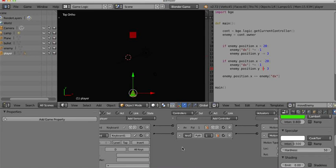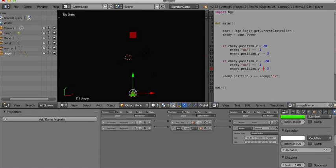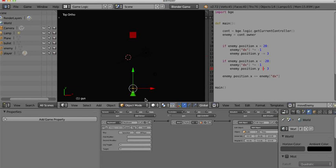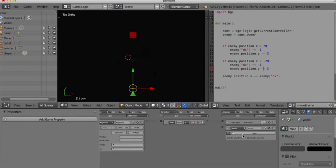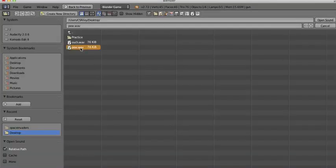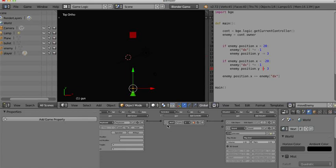We need the pew pew pew noises. That's pretty easy — come back to the gun, which is where we read the spacebar. In addition to creating the bullet object, I'll add another actuator: a Sound actuator. Open up a wave file, set it to play until it finishes. Now using the And controller I can say do both things when the space bar is pressed — not only create the bullet but also play the pew sound.